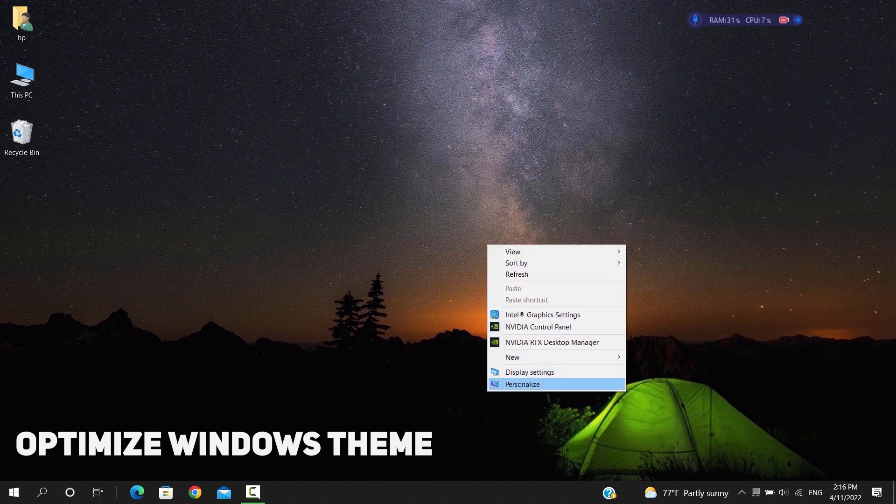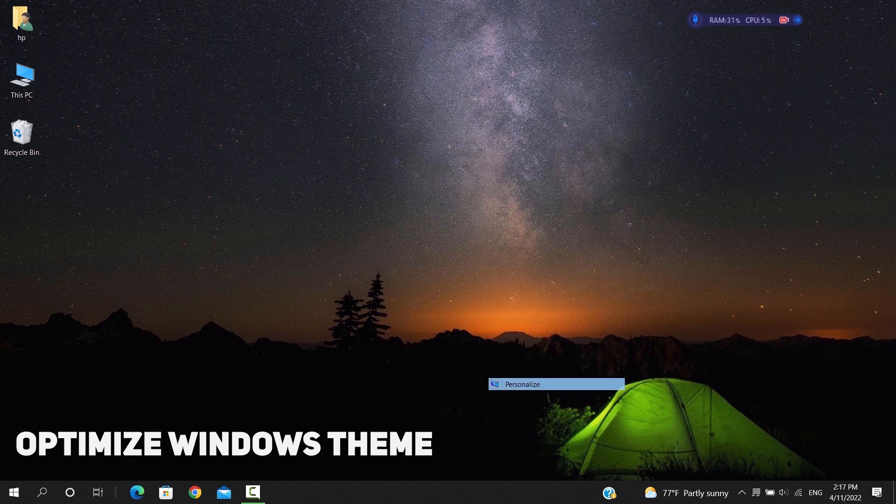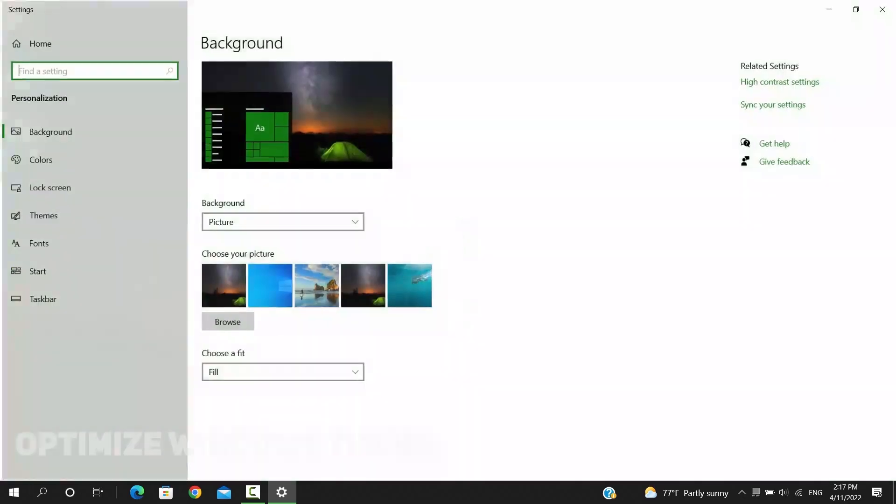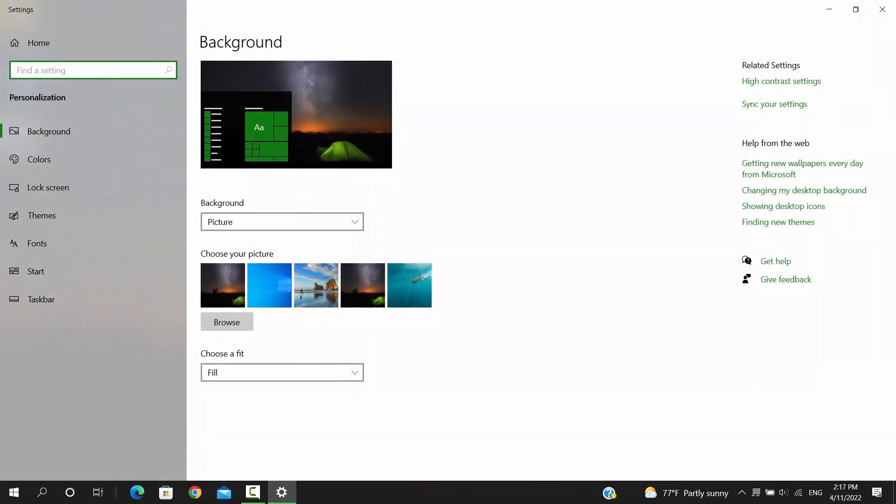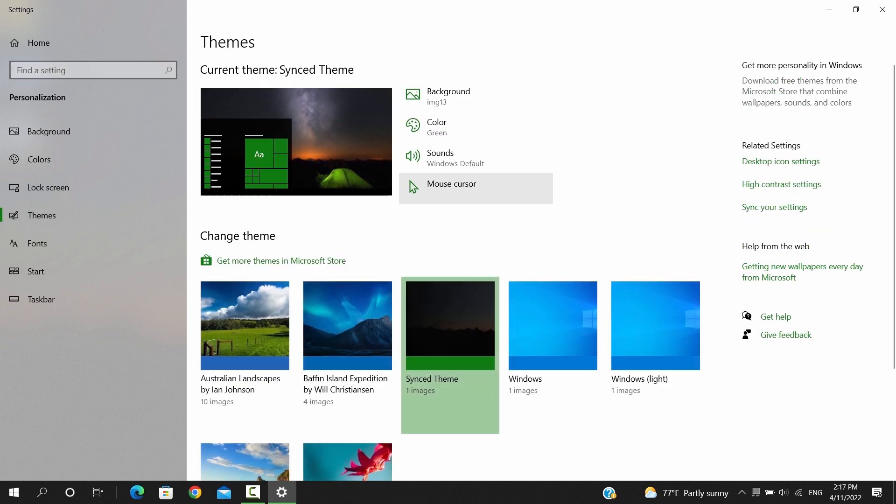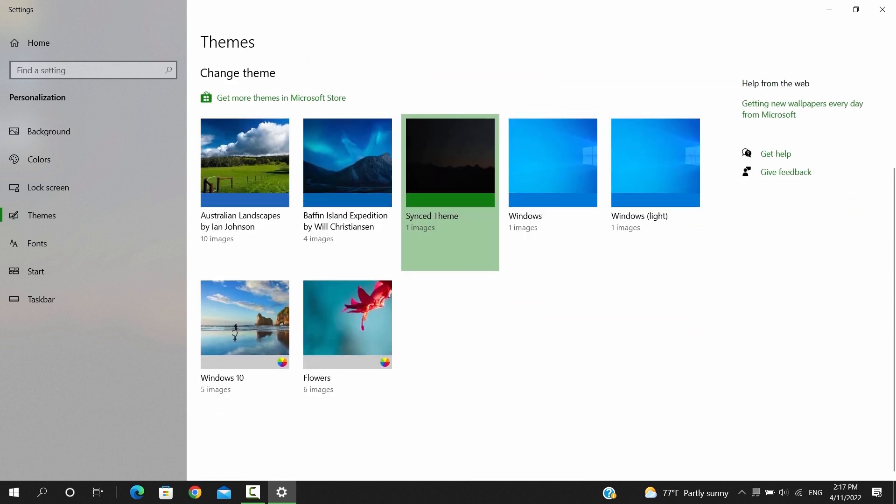Your Windows theme can play a major role in making your PC run slower, and that's because it might have an animated background or extra options around. So bottom line, you need to make it as simple as possible.